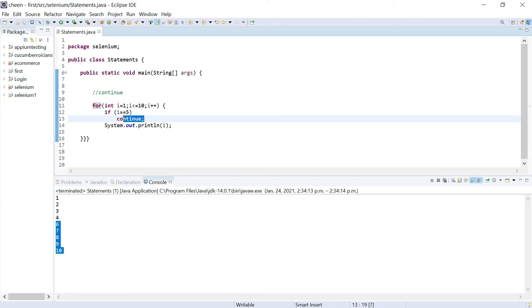So guys, we will be understanding return statement in our coming videos because return statement you can understand with the example of method creation. So first we will understand how to create methods and then we will accompany return statements in it. So in this video we understood how break and continue statements work and what is the difference between them. That's all for this video. Thanks for now.